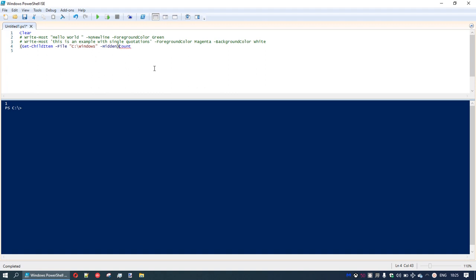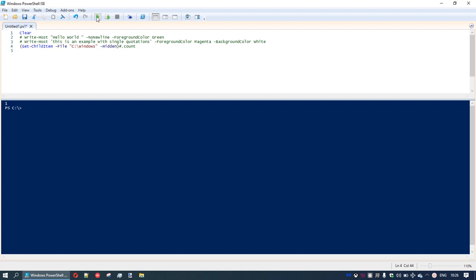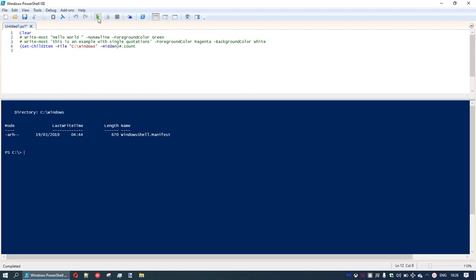If we want to see what that hidden file is, we remove the word count. We can also comment out the count with a hashtag so it's still there if we want to bring it back. Running the command, we see all hidden files in C:\Windows. You can see the mode — it's an archive, read-only, and hidden file called the Windows shell manifest.